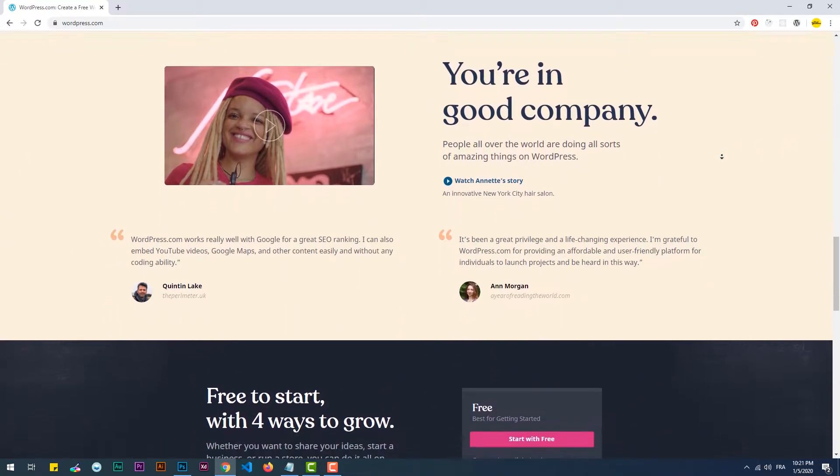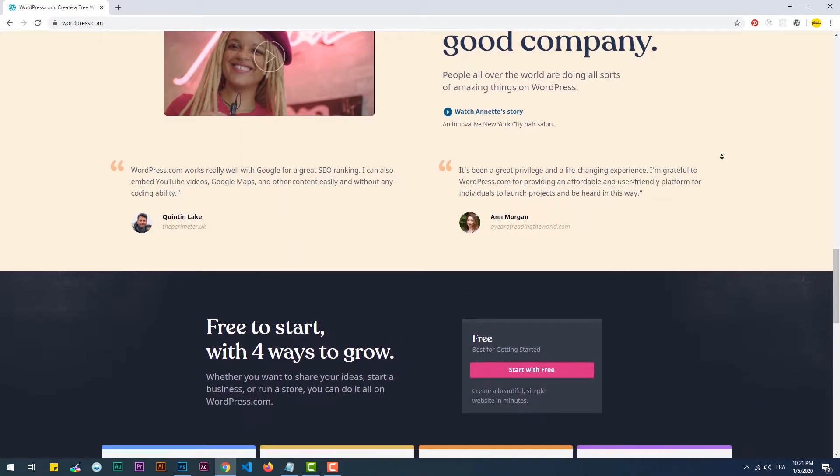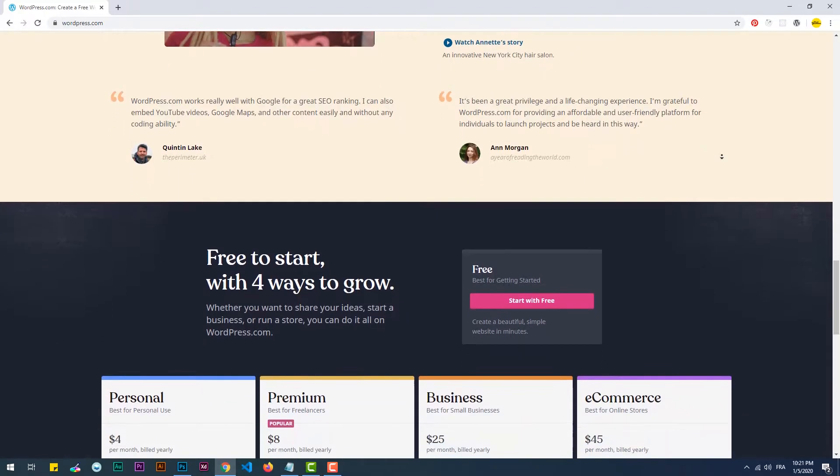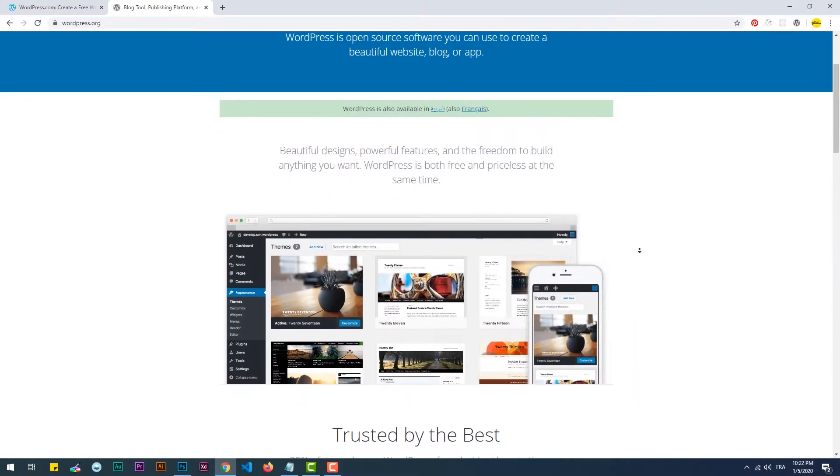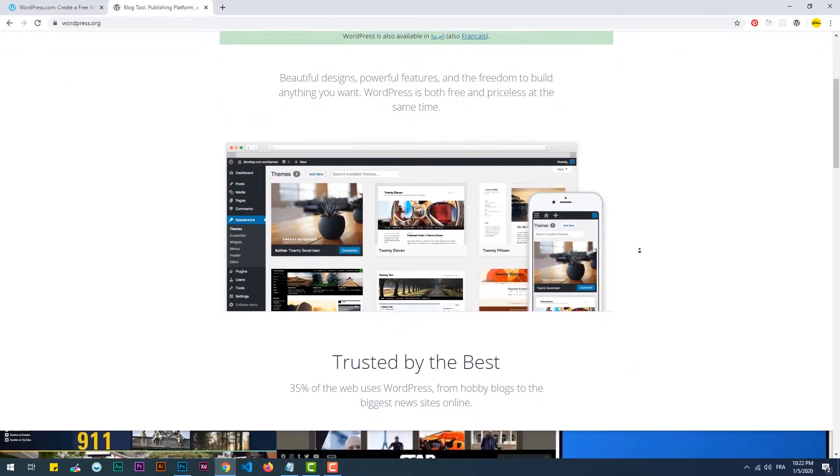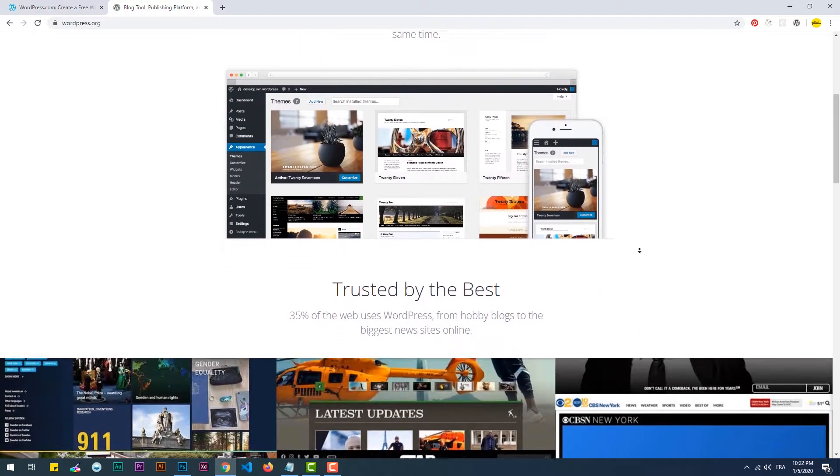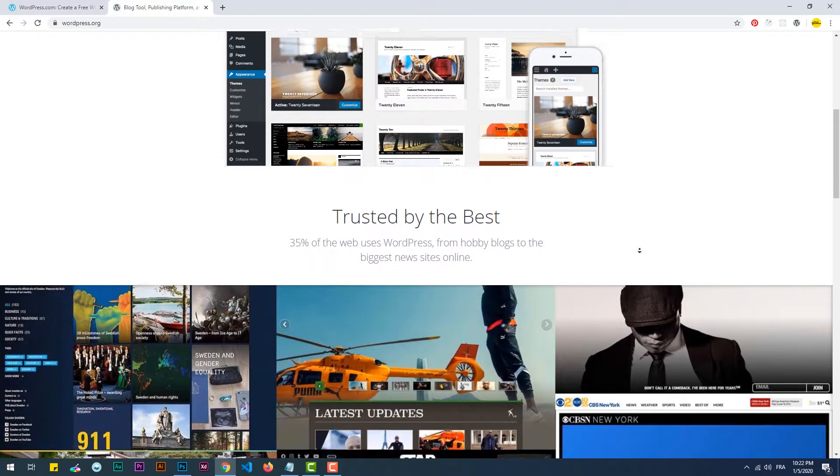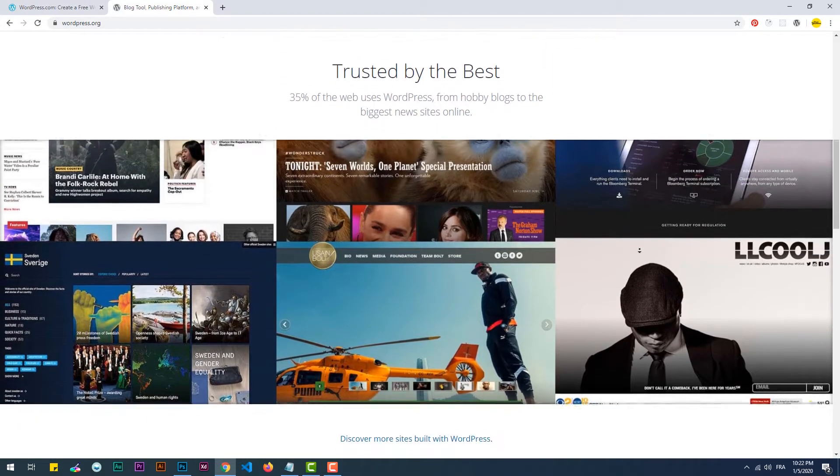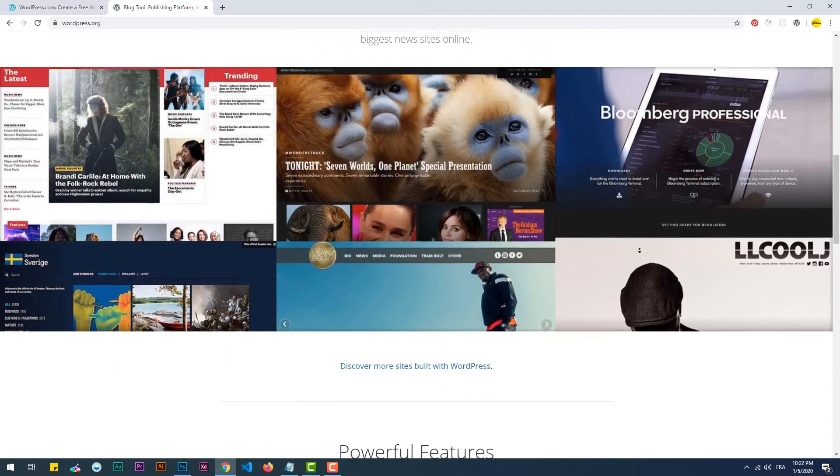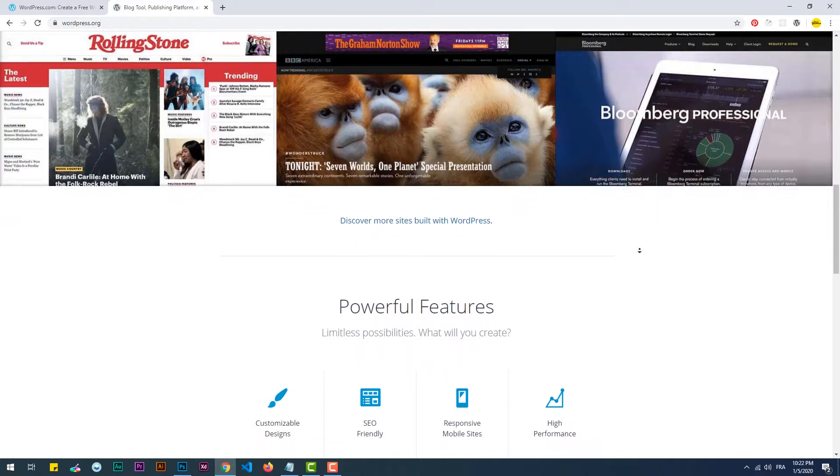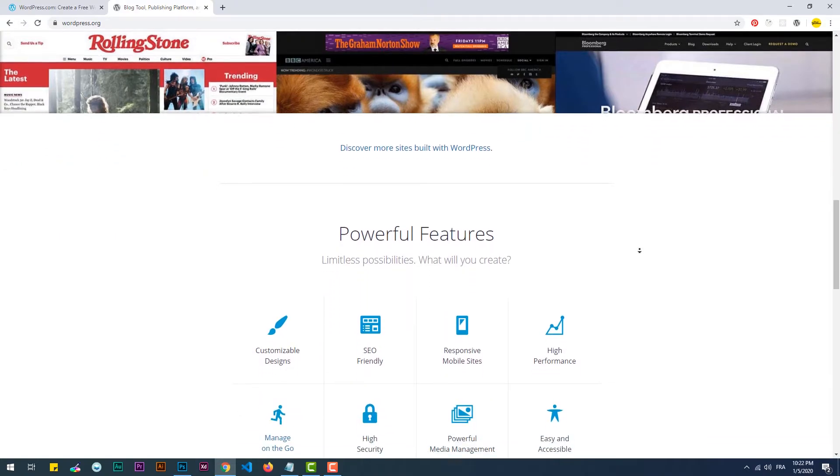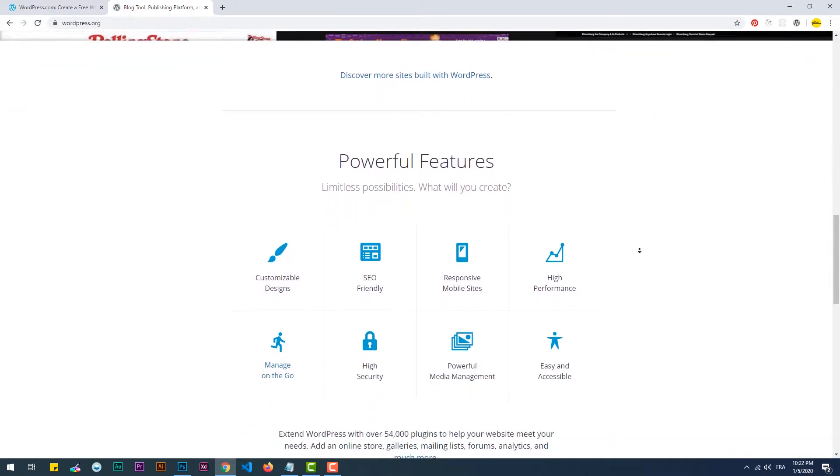WordPress.org, on the other hand, is where you can download the software itself and do whatever you want with it, and then upload it to the hosting service provider of your choice.